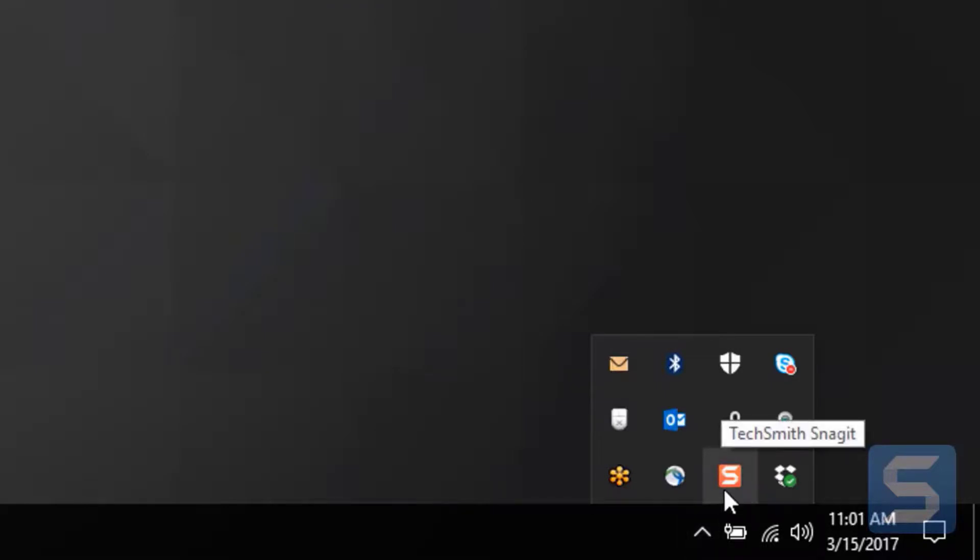In fact, you can even drag it out of the system tray and have it part of your taskbar at all times. Happy capturing!